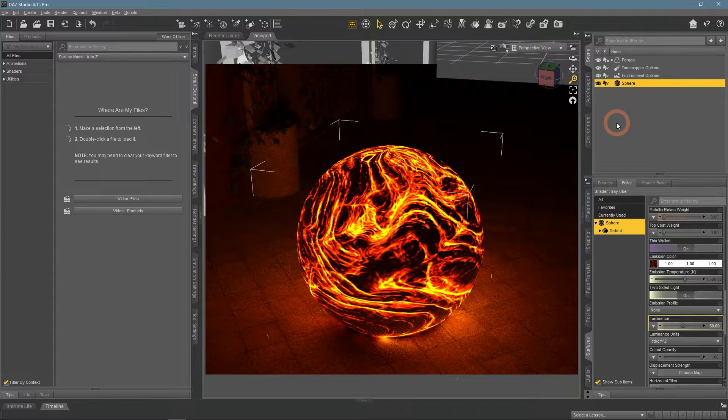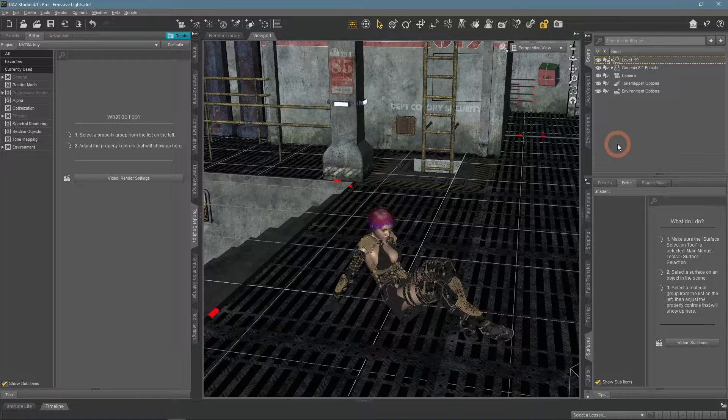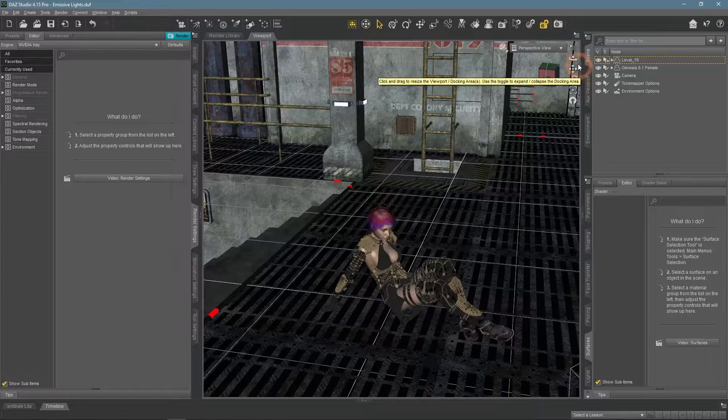Now I want to talk about how these emissive lights can be used in your scenes. For this, I have prepared this scene.